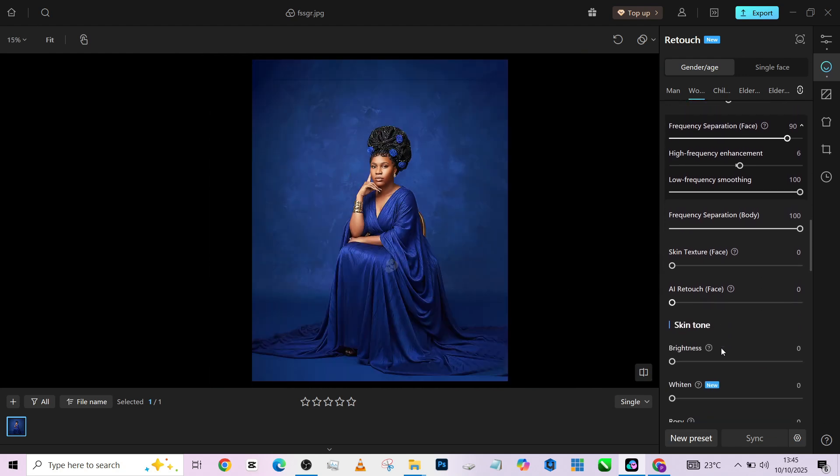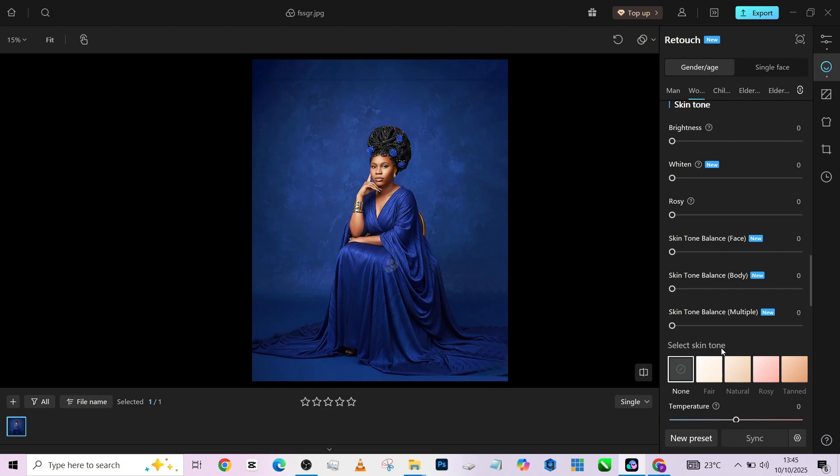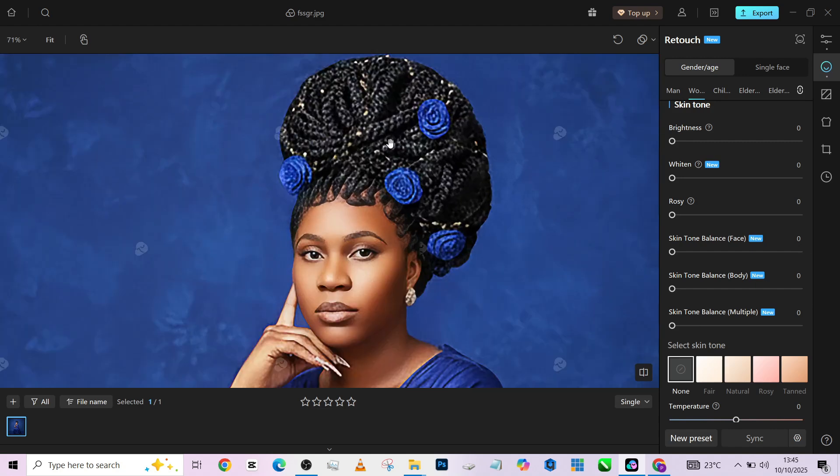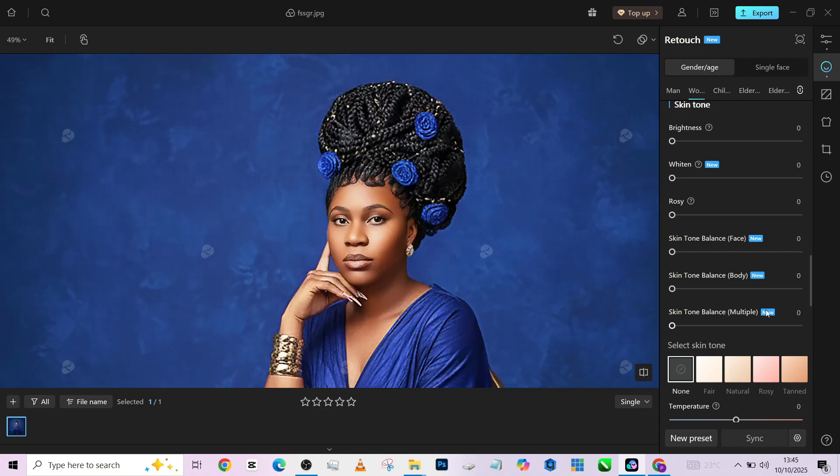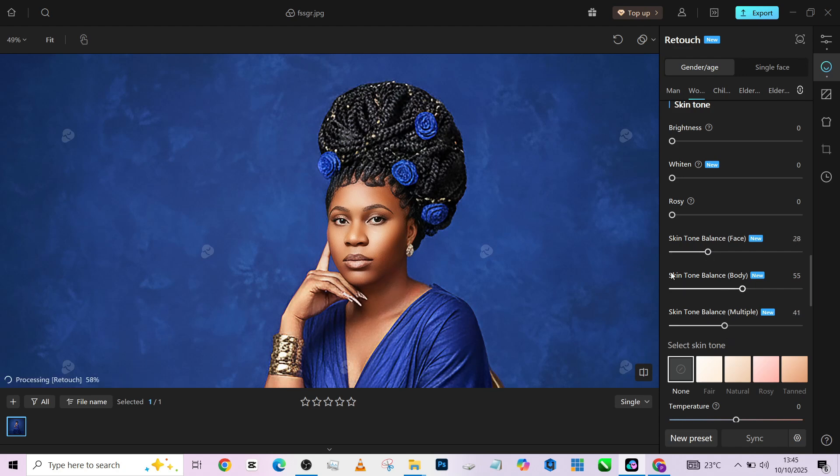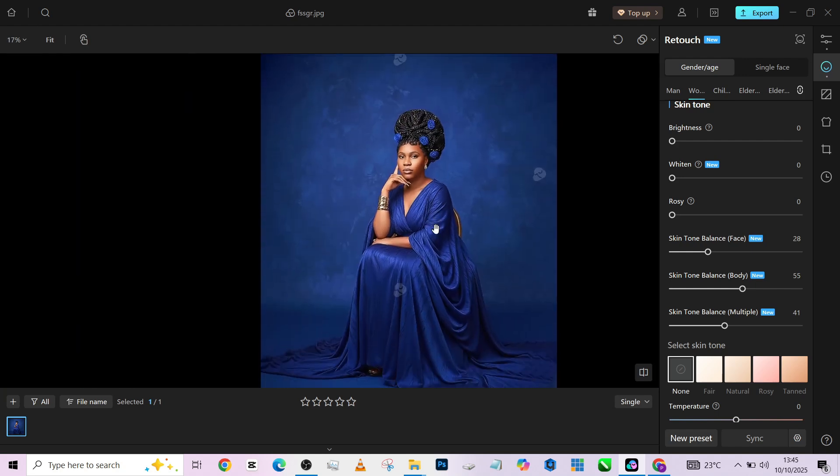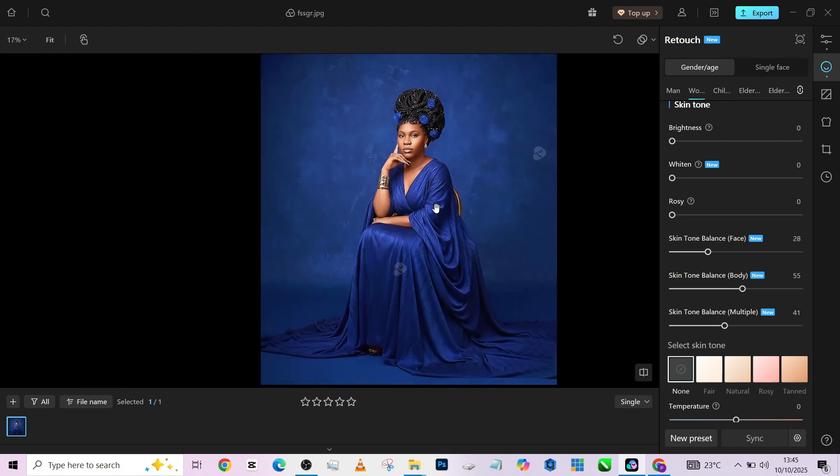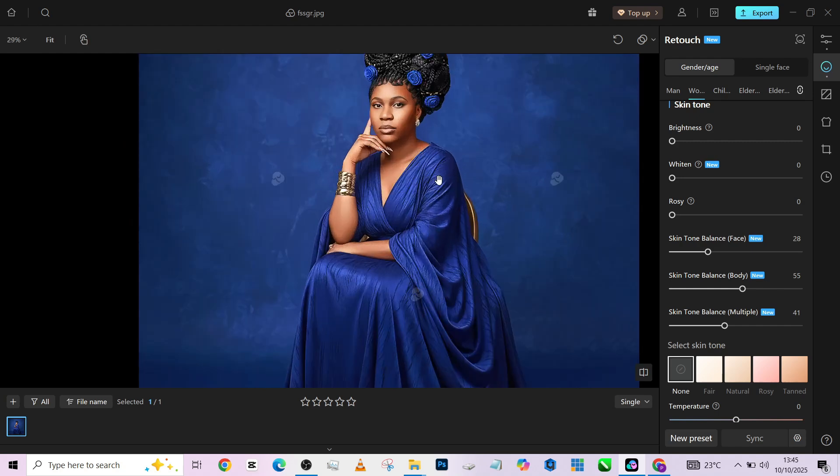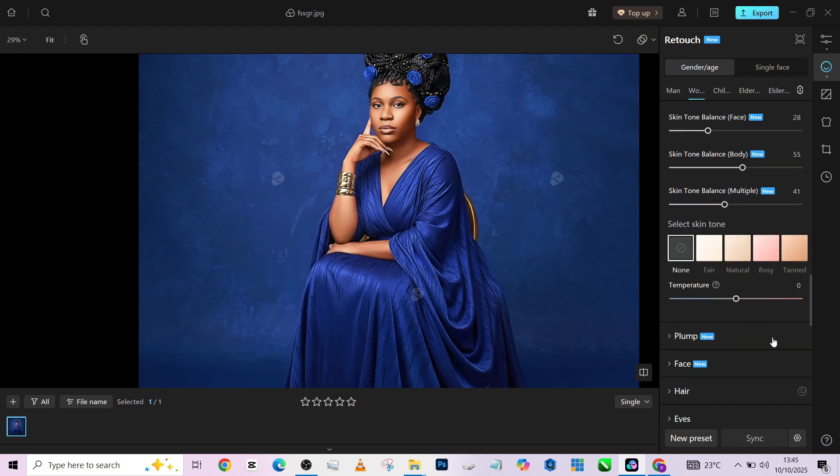So with our image cleaned, I'm going to come all the way down to my skin tone balance, increase the body balance, increase the multiple, and increase the face so that all the parts of her skin or her body will have a uniform hue. Probably a little gap in saturation and luminosity, but it should all be in the same hue.